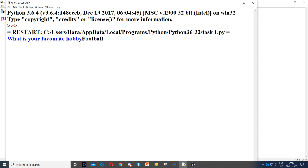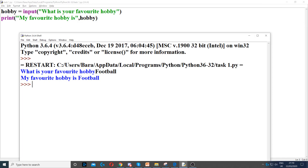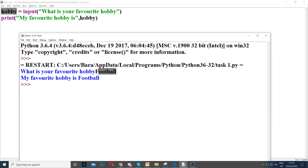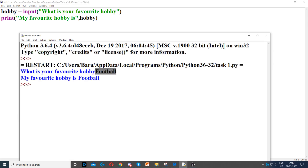For example, if I type football, it will display: My favorite hobby is football. This is because hobby is storing the value football — because I just typed football in there. So when I'm printing and displaying it, it displayed 'My favorite hobby is' and then hobby, which is football in this case.